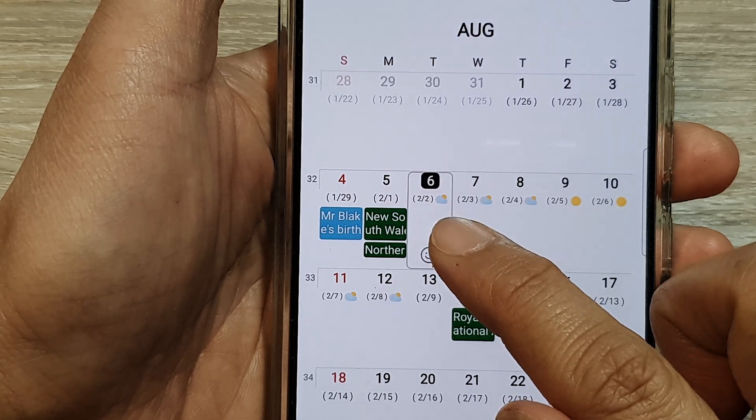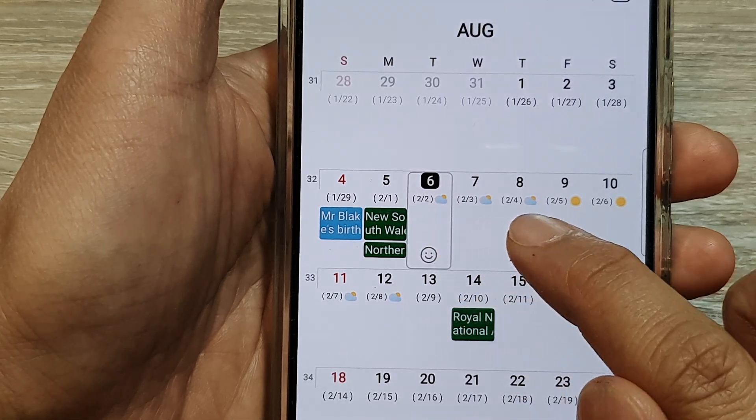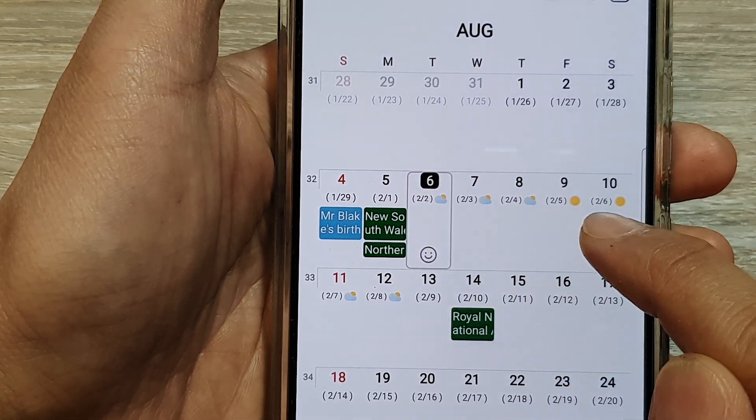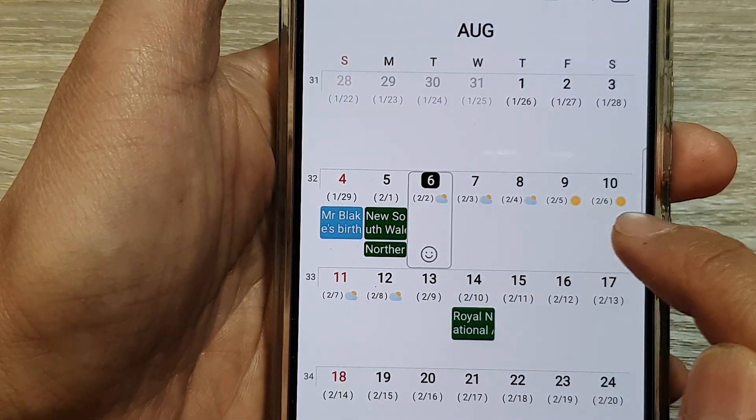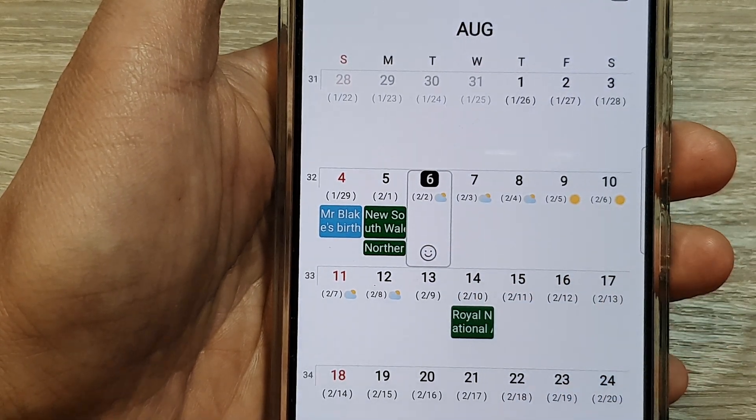You can see it shows cloudy and sunny forecasts across the week, with Friday and Saturday expected to be sunny.